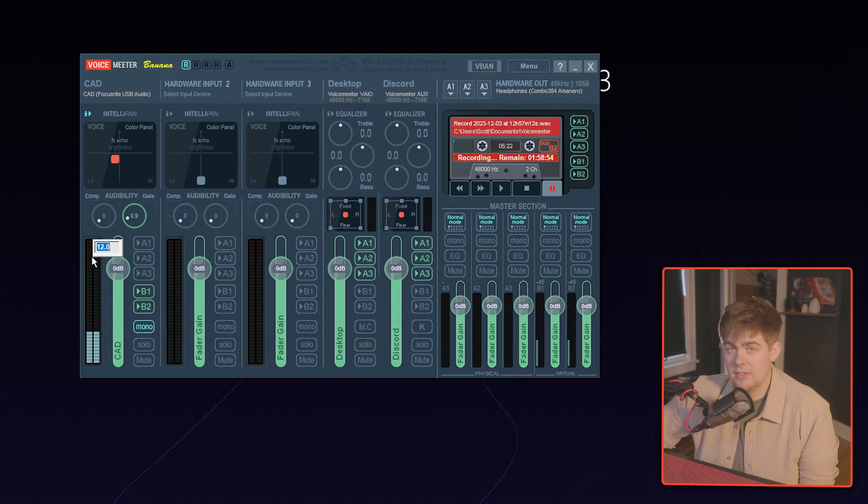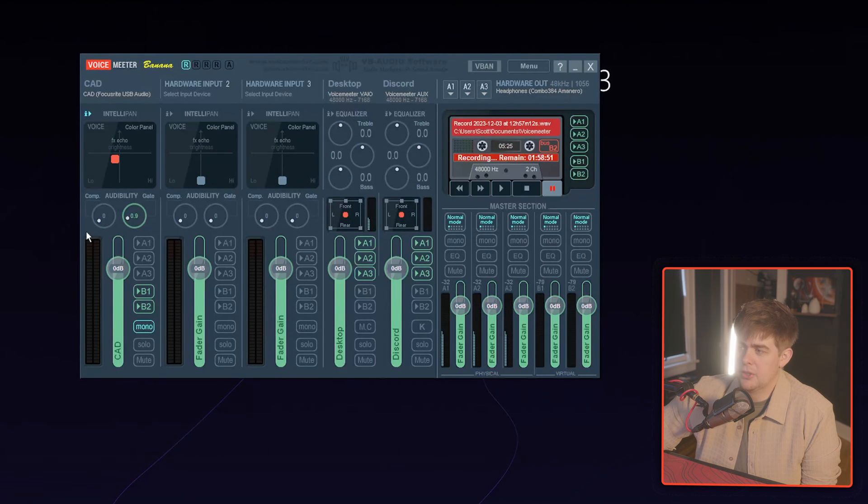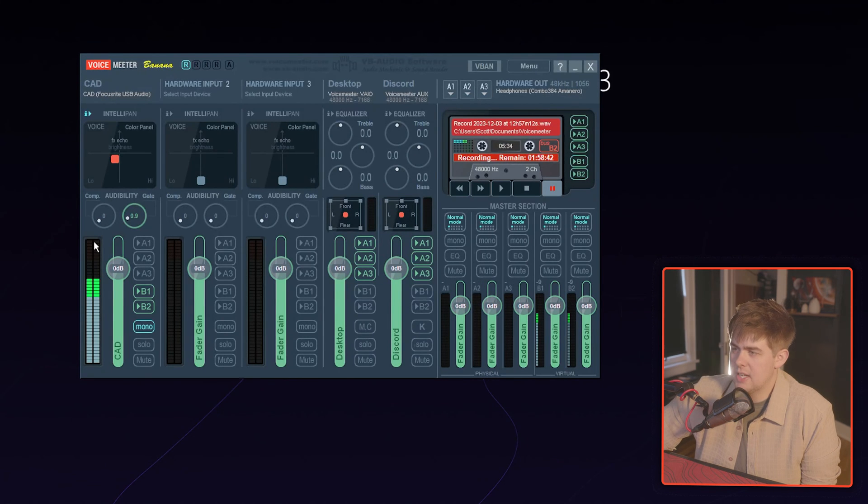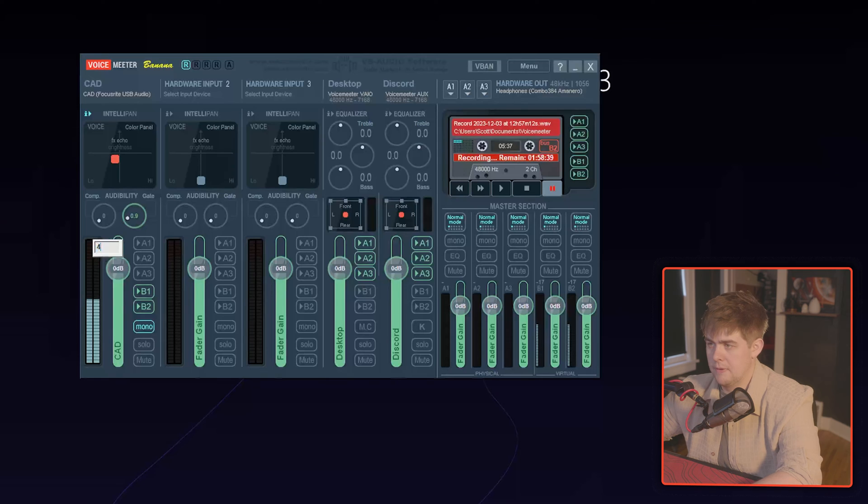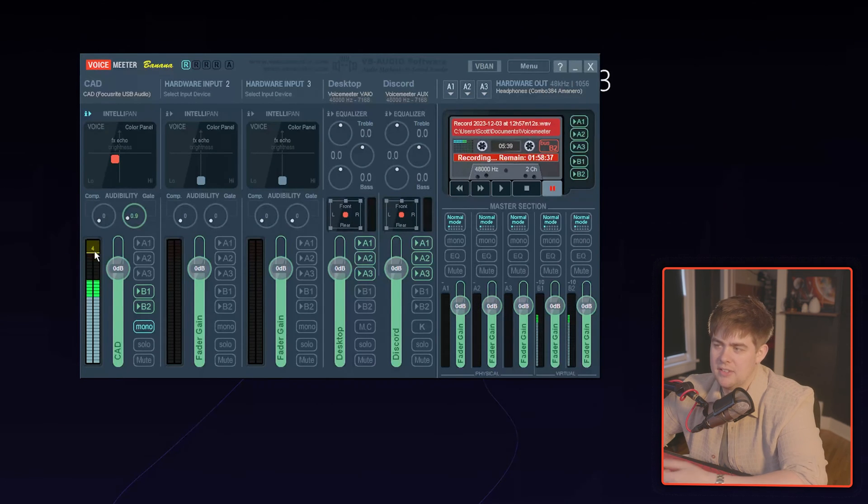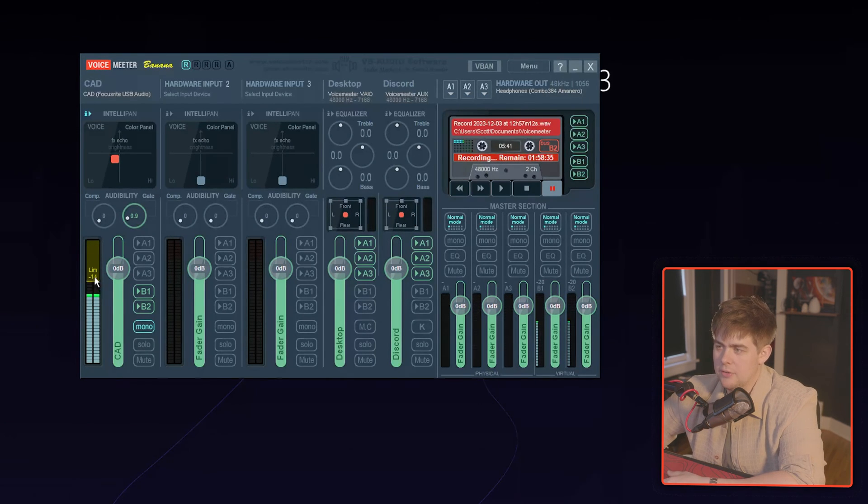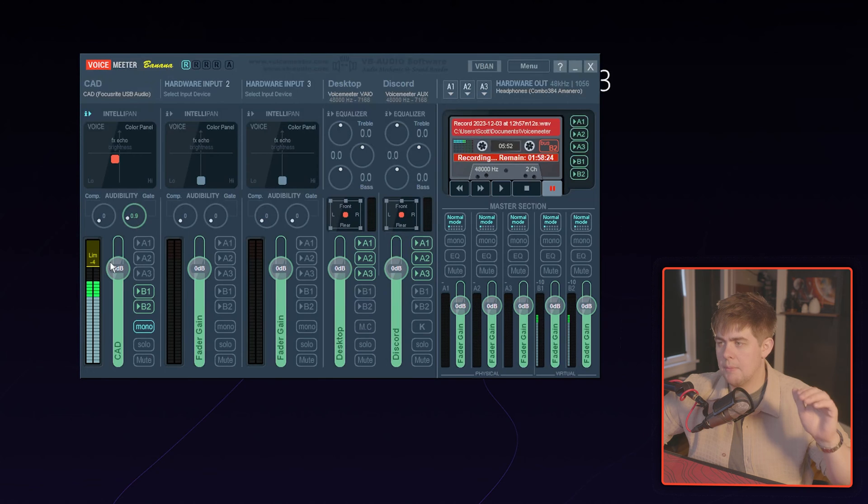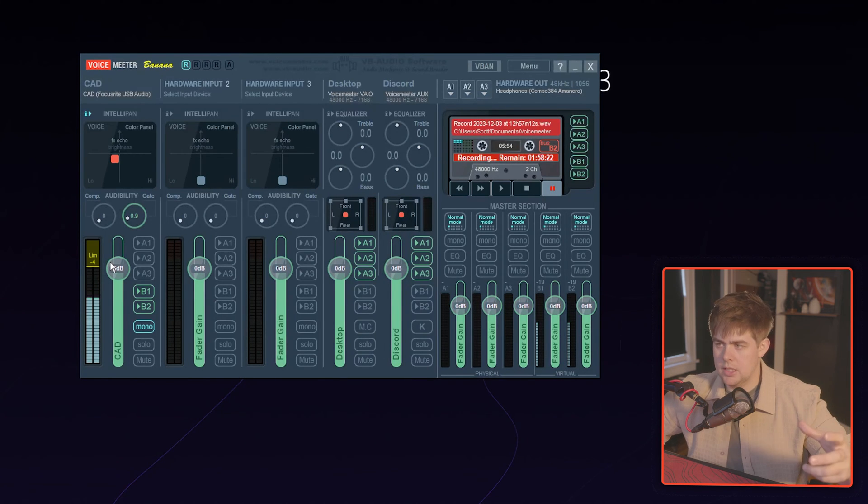Now we also have a limiter. I don't know why they hide it so much, but look at where my mouse is at here. I'm going to right-click and then I'm going to type in four. And now we have a limiter that we can drag down. So this is going to stop my audio from getting too loud and peaking.